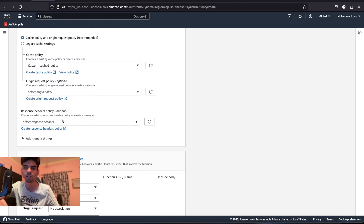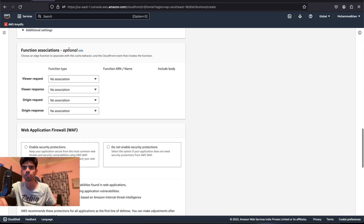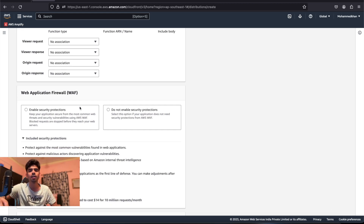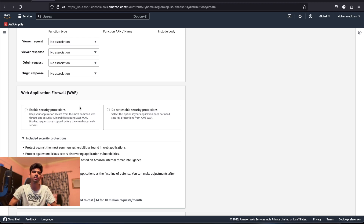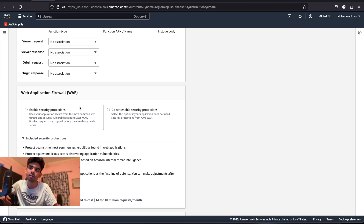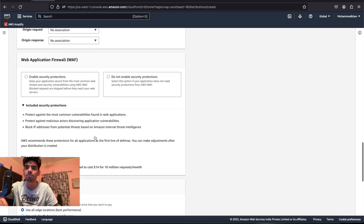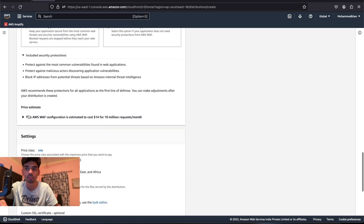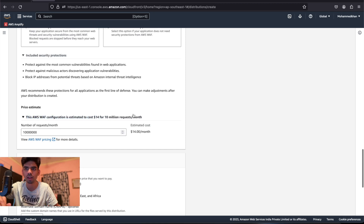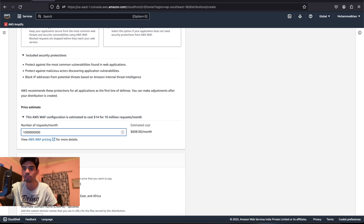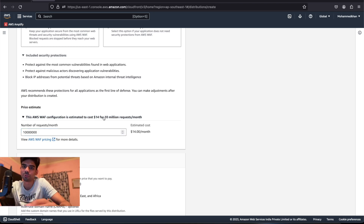You can optionally assign an edge function. You can also add a Web Application Firewall — this will cost some money but it automatically prevents a lot of security attacks on your server. It's an additional security layer and it's very important. It's very cheap though: for 10 million requests per month it's only about $14, and if you're getting 10 million requests per month your website is definitely earning more than that.